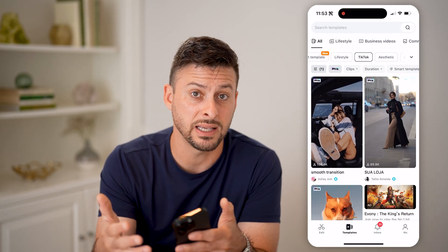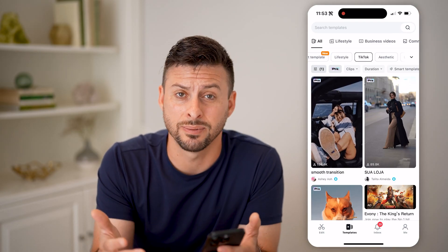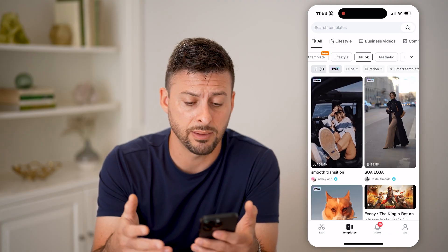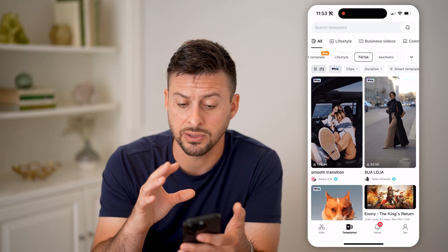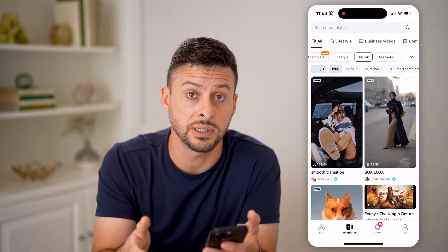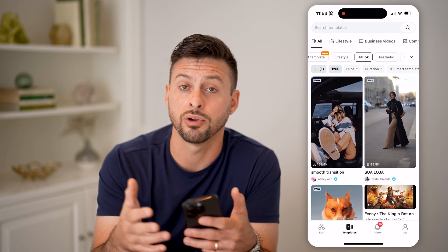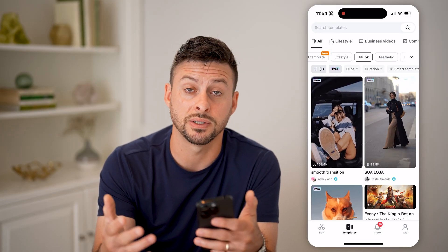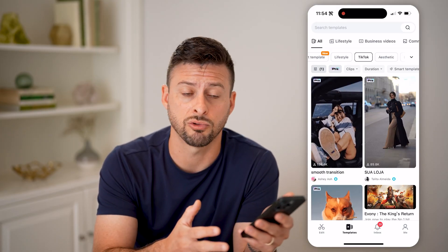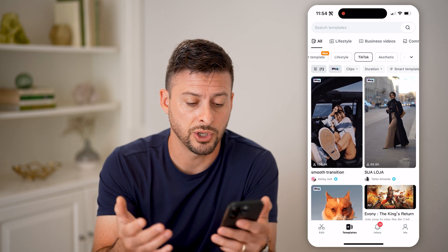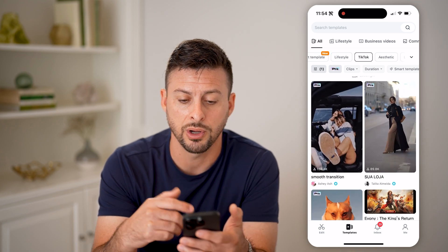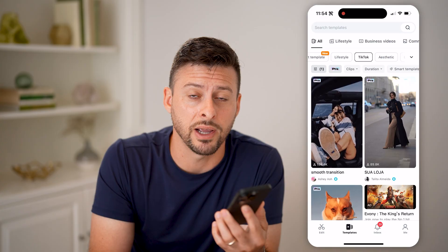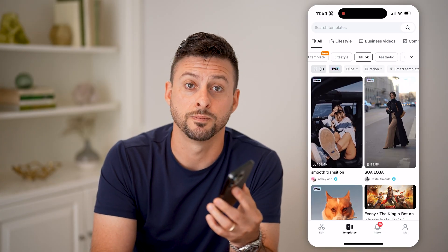So it kind of takes out the guesswork and the expertise that you need to create these kinds of videos. Basically, you can just use these yourself and create awesome videos without having to go through the process of building it from scratch. Hope this helps — you can swipe through here, search for all these, and hopefully you find the right template for your videos.